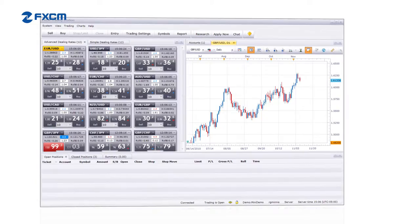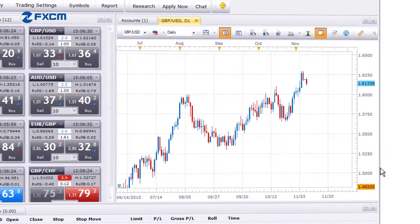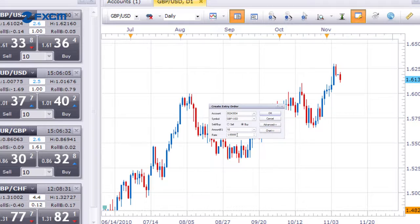You may want to buy or sell, but only if the market reaches a certain price. That's where entry orders come in. With an entry order, you can define any price you like in the order details.